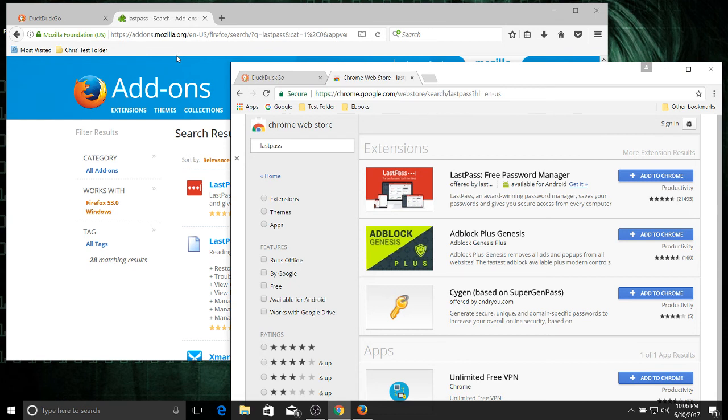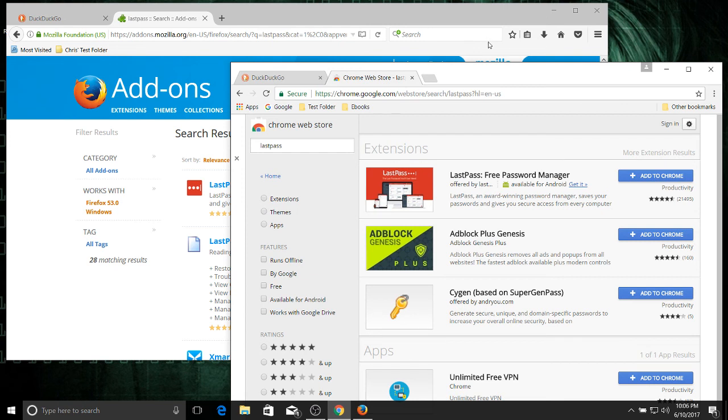But if you really insist on using a Google account, then you can go ahead and use Chrome because you can sign into your Google account there. But if for some reason you don't want to use Google, then Firefox is there for you because Firefox Foundation or Mozilla Foundation, they have their own set of accounts, which of course can sync all your data between the devices. So you're not losing out on anything there either.